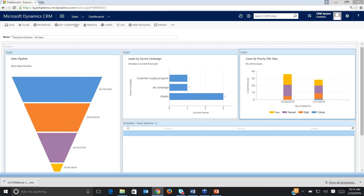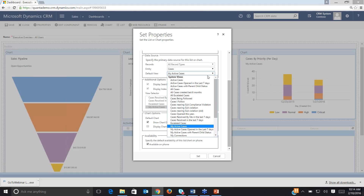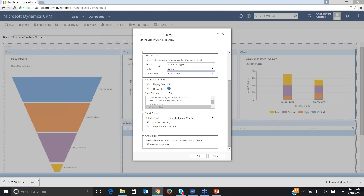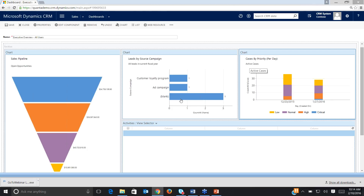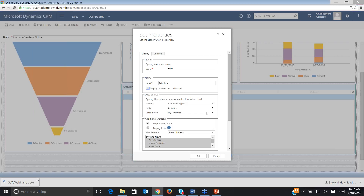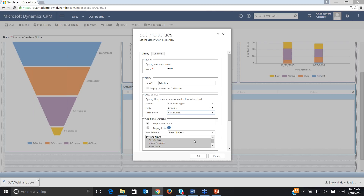I'm on this chart — cases by priority per day, my active cases. I'm going to click on it and edit the component. I want to change the default view from my active cases to just active cases, which would be active cases for all users. Let's switch that to active cases. Then let's come down to the activities and do something similar — I'll highlight activities, go into Edit Component, and I don't want to see just my activities. I'm a manager trying to monitor all activities for the group, so I'll switch the default view to All Activities.